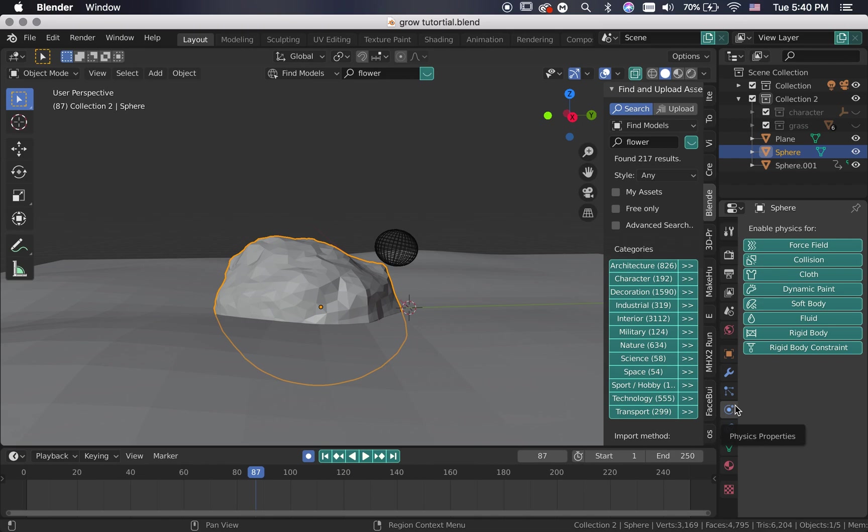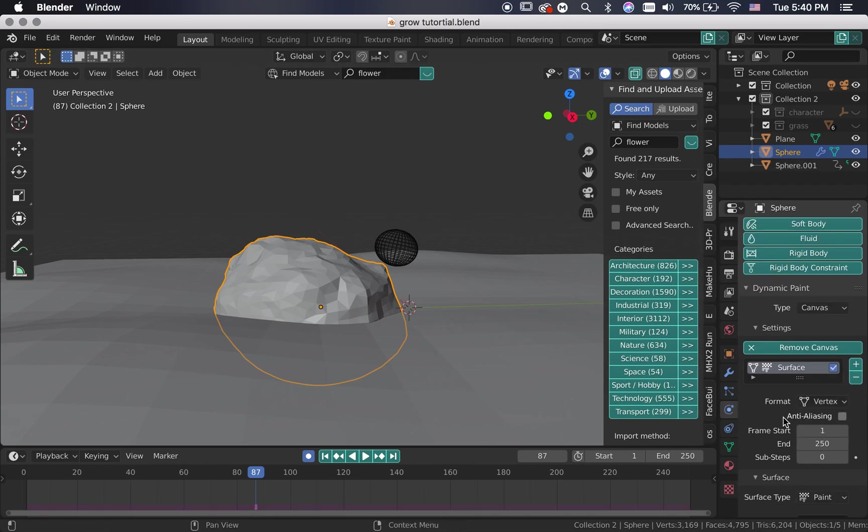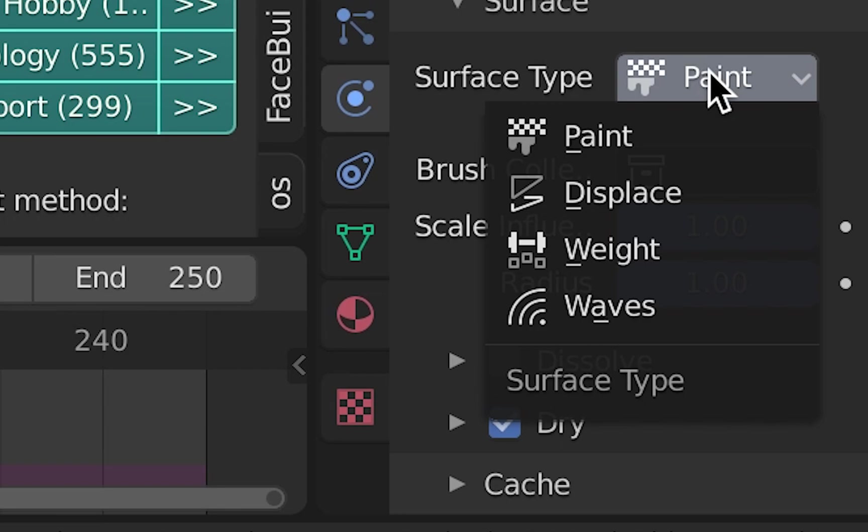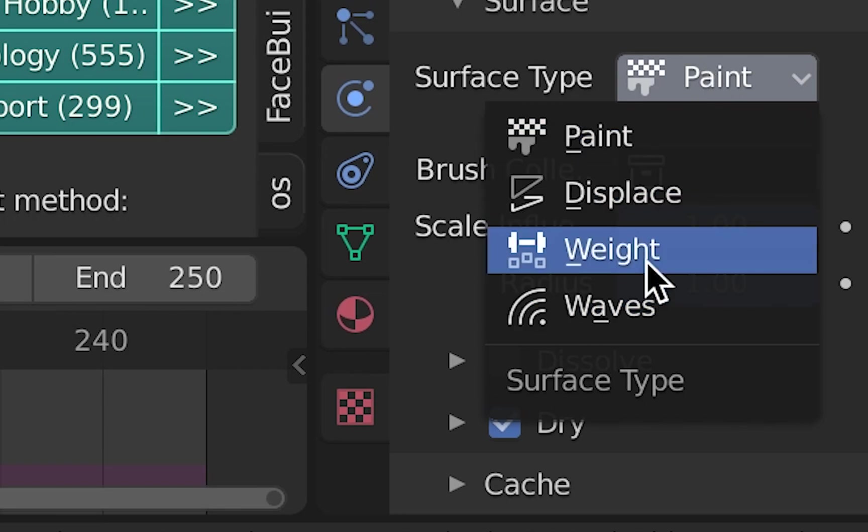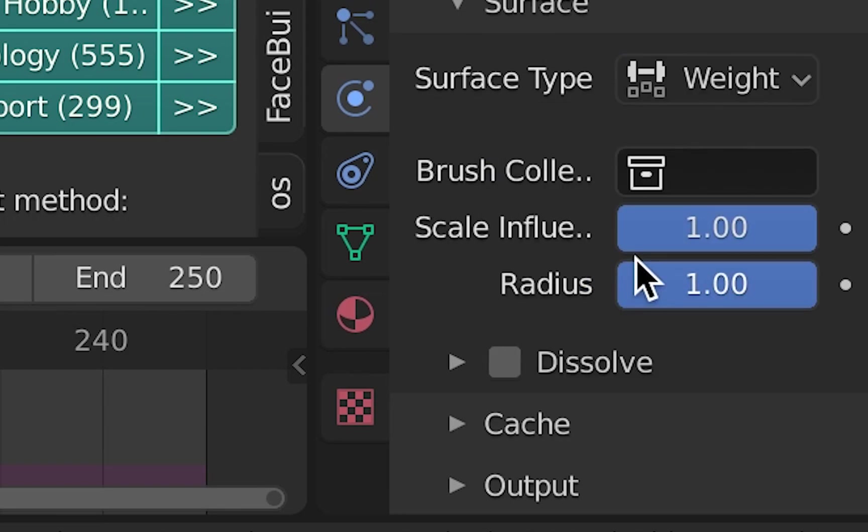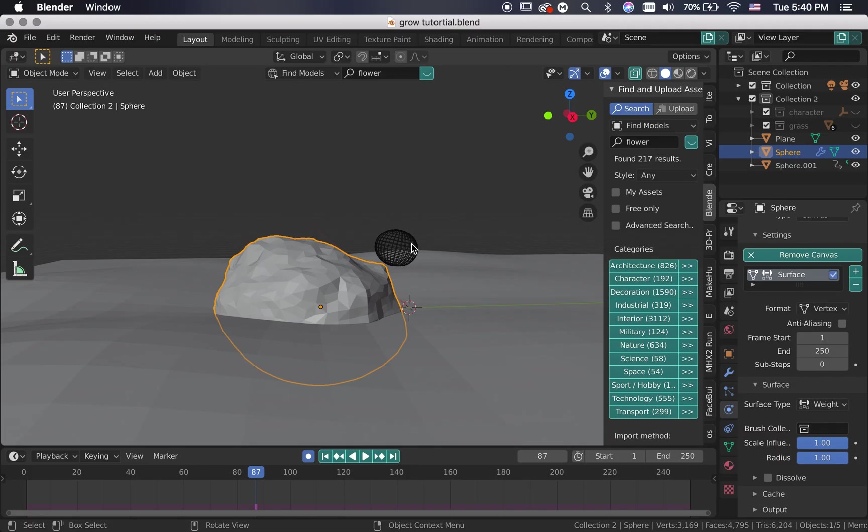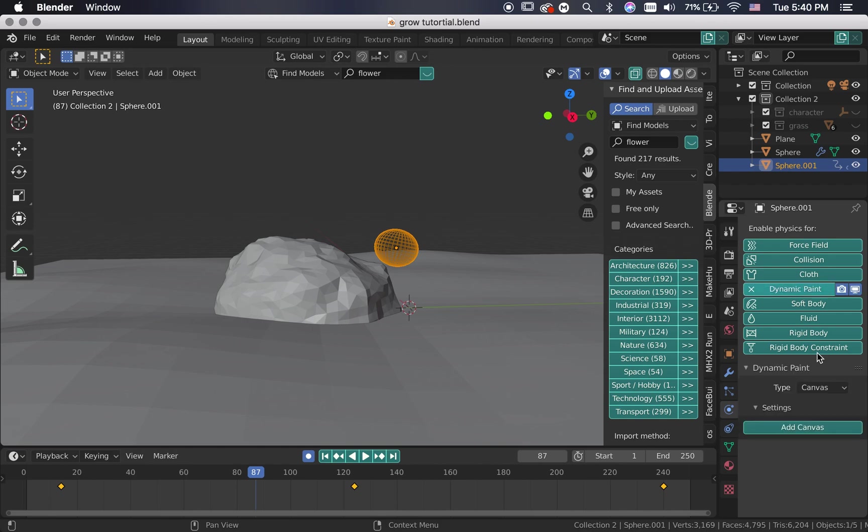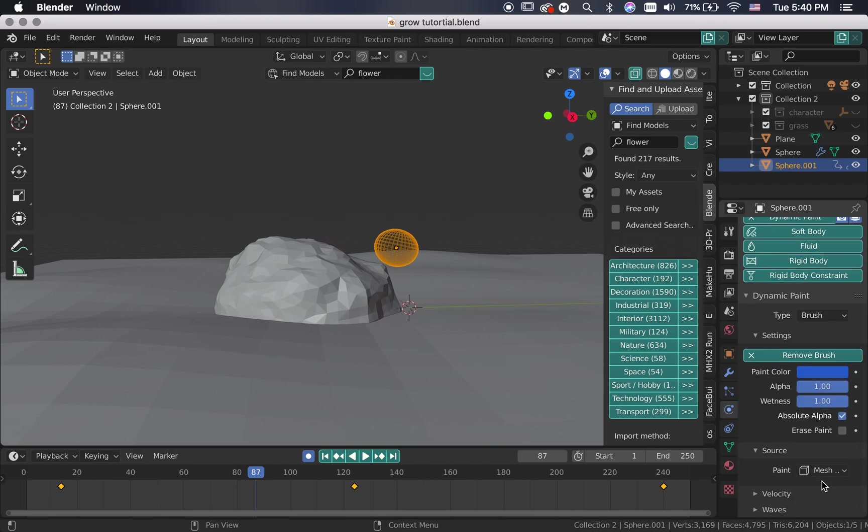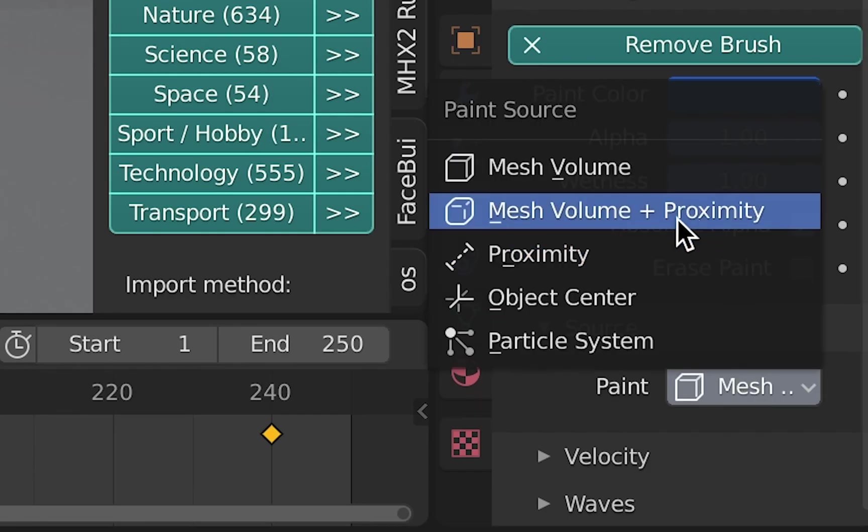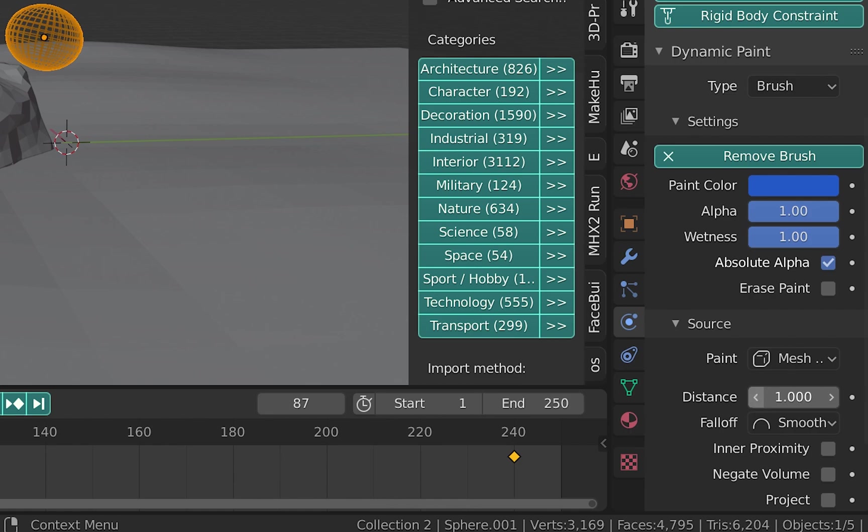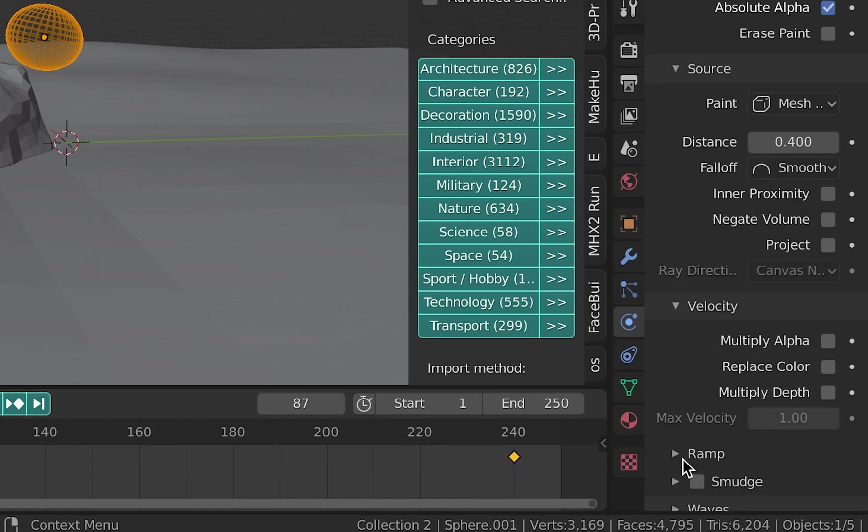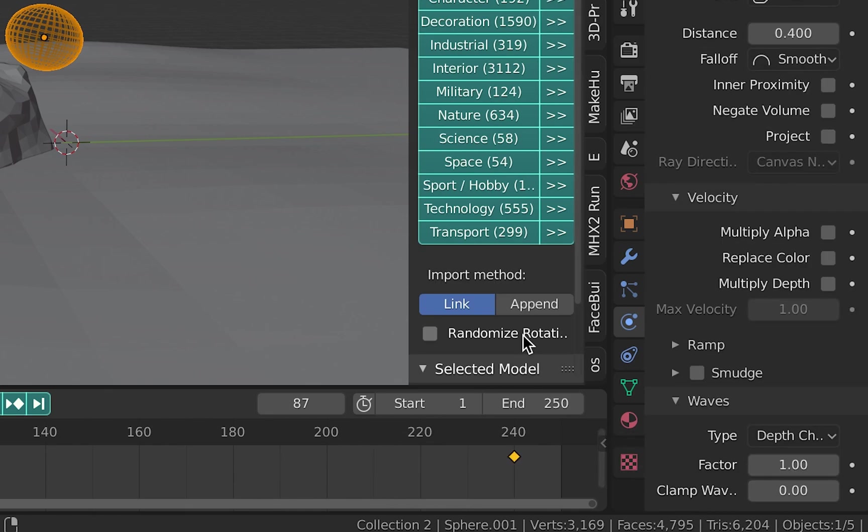Select the rock, enable the physics for the dynamic paint and set it as a canvas. Change the surface type from paint to weight. Do the same for the sphere, but make it a brush. Change the paint source to mesh volume across proximity and lower down the distance to something like 0.4.